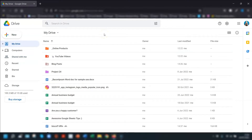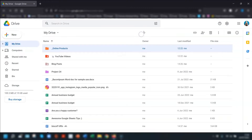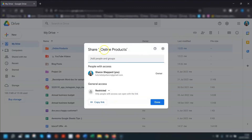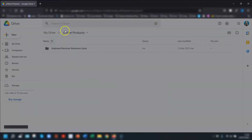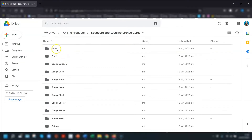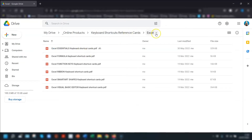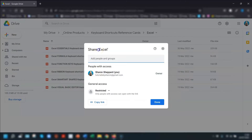Now let's look at sharing folders. There are several ways to access the sharing options. The first way is to right-click on the folder and go to Share. Another way is to click once on the folder name so it's selected, then click on the person with the plus symbol in the top right corner. If you're inside the folder itself, click the dropdown arrow to the right of the name at the top and go to Share. The same goes for subfolders — navigate to the subfolder, click the dropdown arrow next to the name, go to Share, and it will share that particular subfolder.